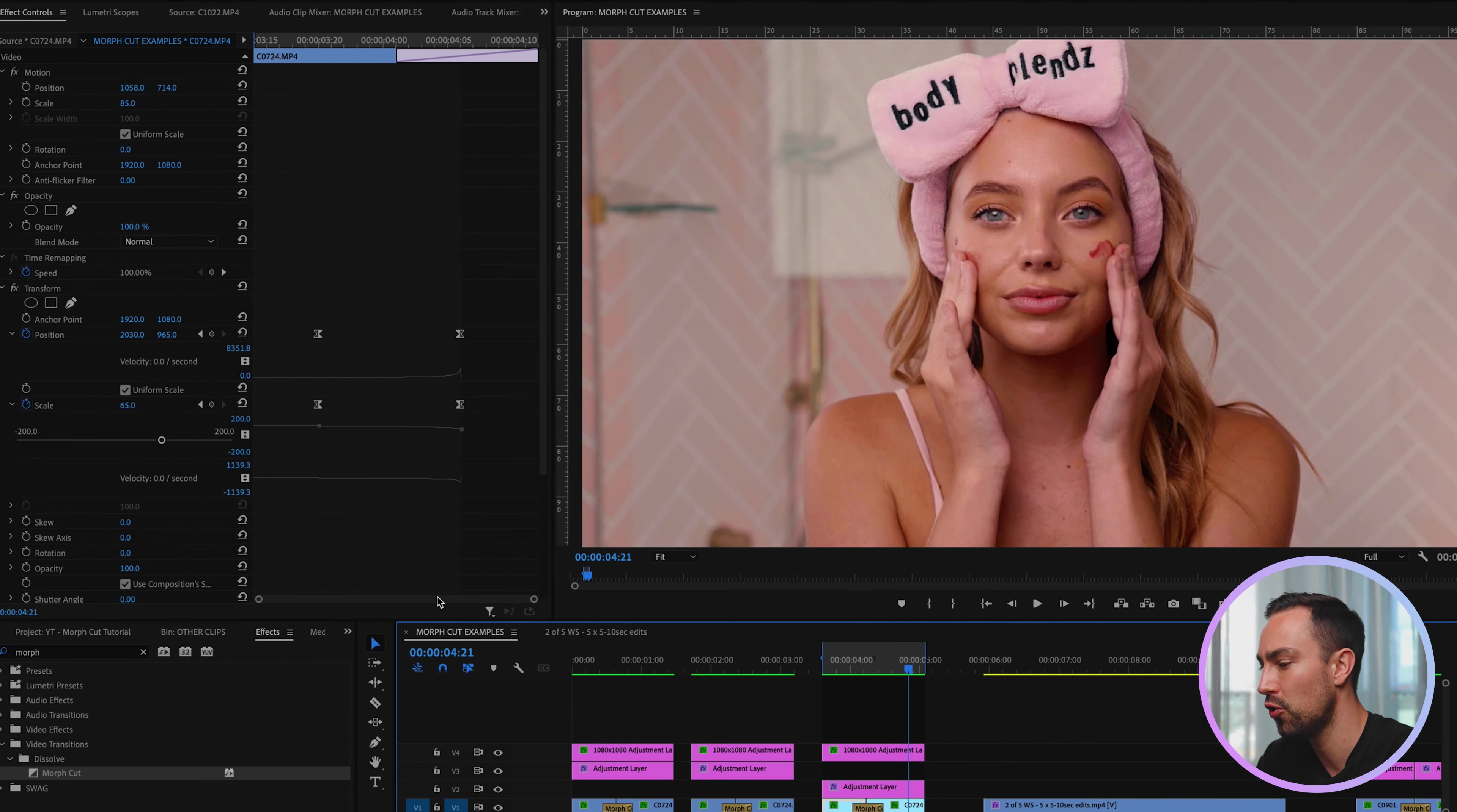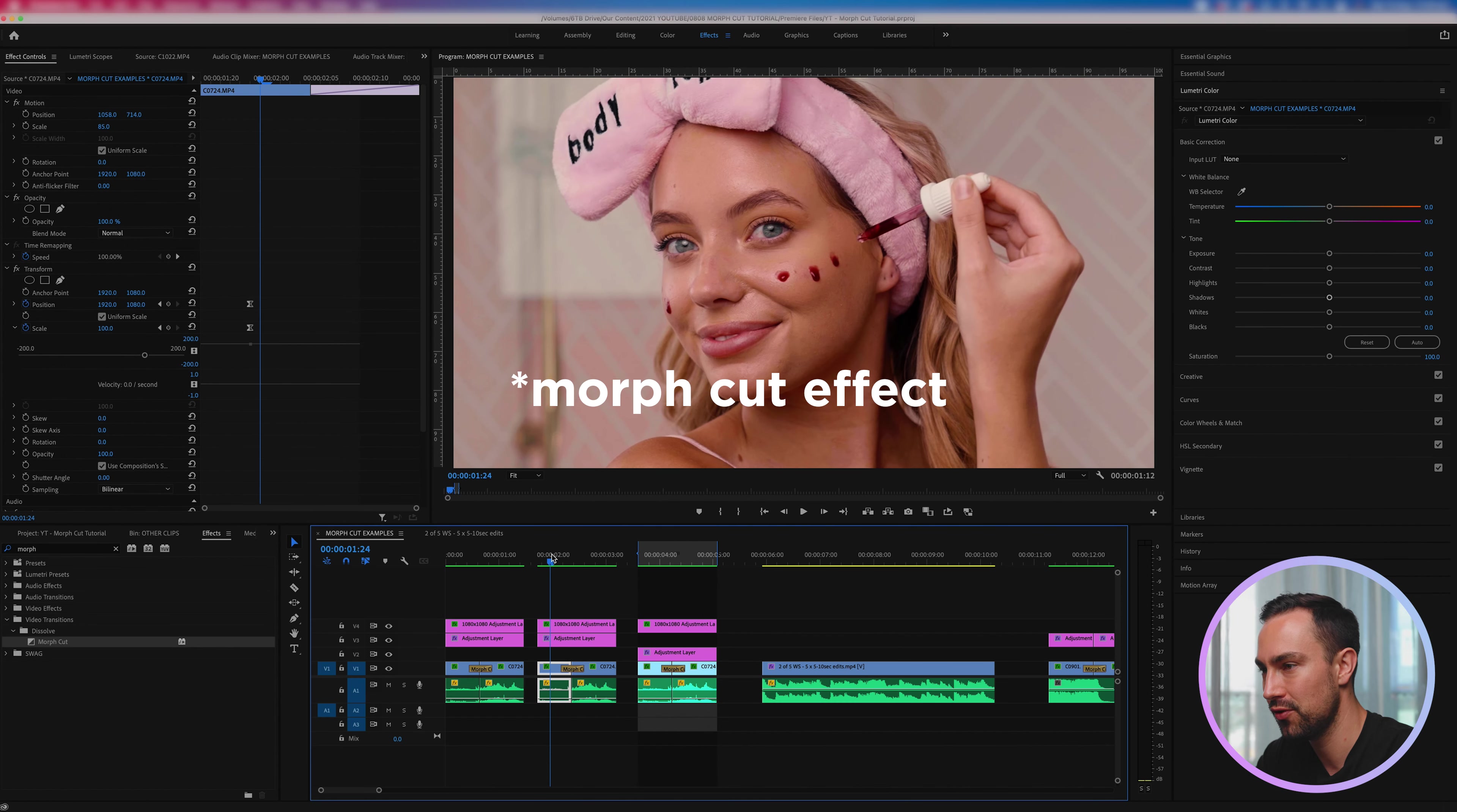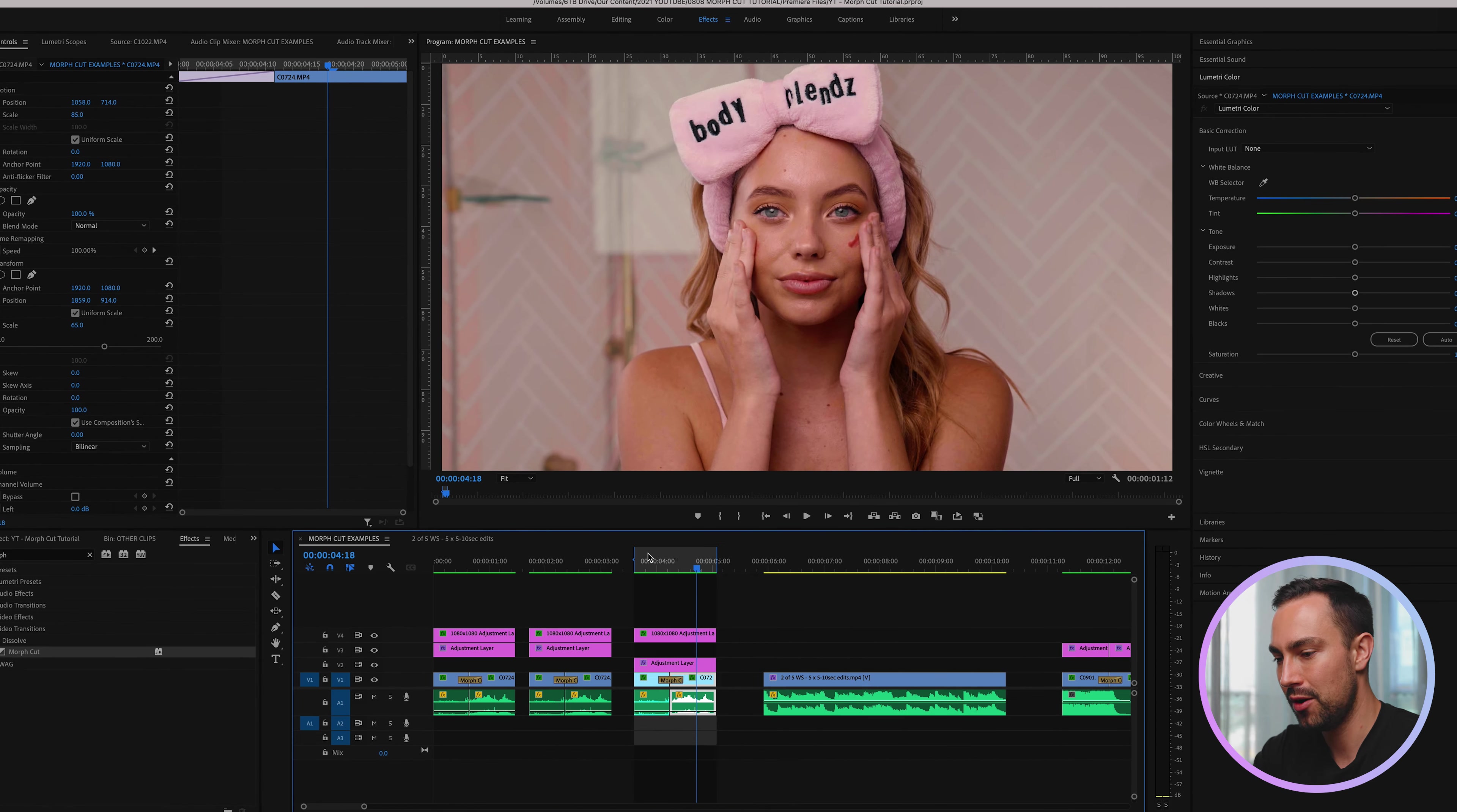And you can see we've now got this beautiful looking smooth transition where clip A kind of shrinks down, matches clip B, and the morph cut really just smooths that out and makes that look really interesting. And as you can see, adding in those keyframes for position and scale using the transform effect was a really key thing in making that look smooth.